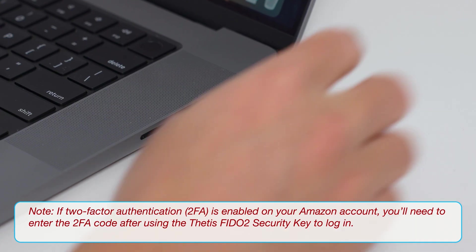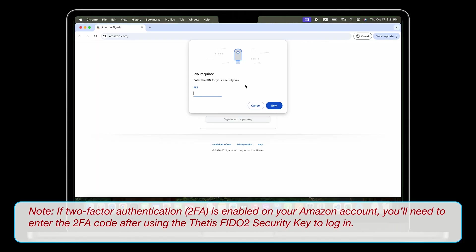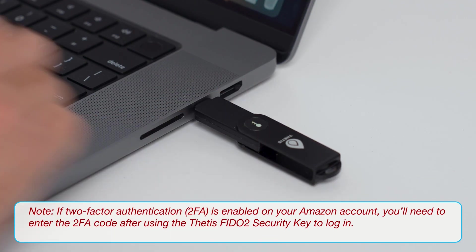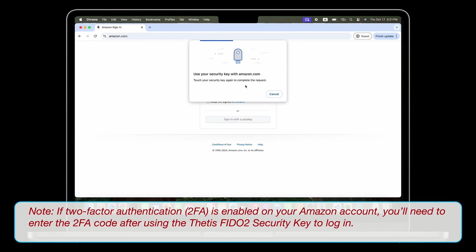Note: If two-factor authentication is enabled on your Amazon account, you'll need to enter the 2FA code after using the Thetis FIDO2 security key to log in.